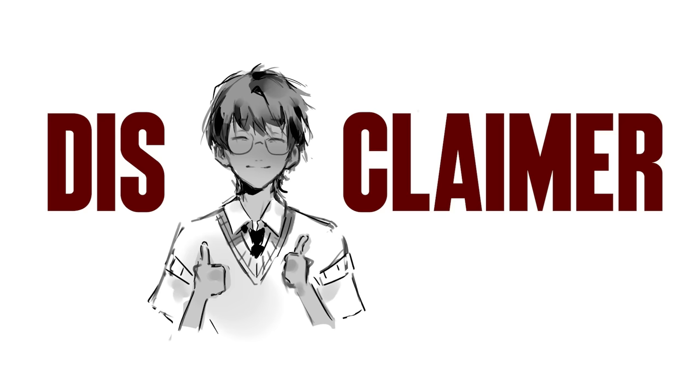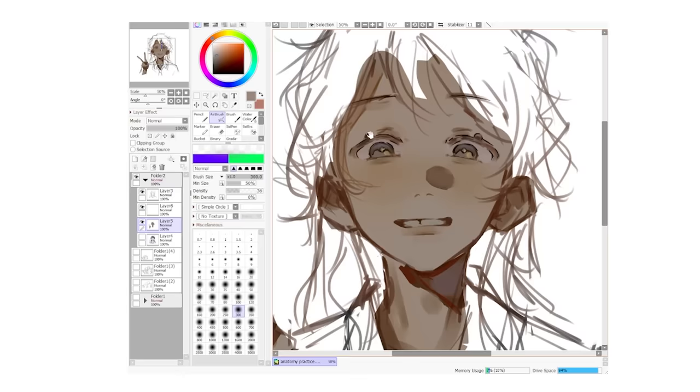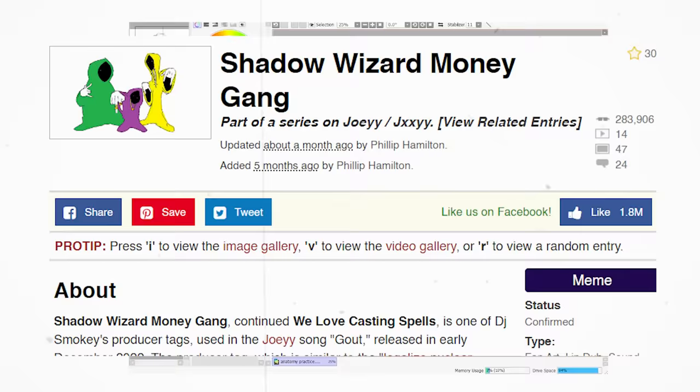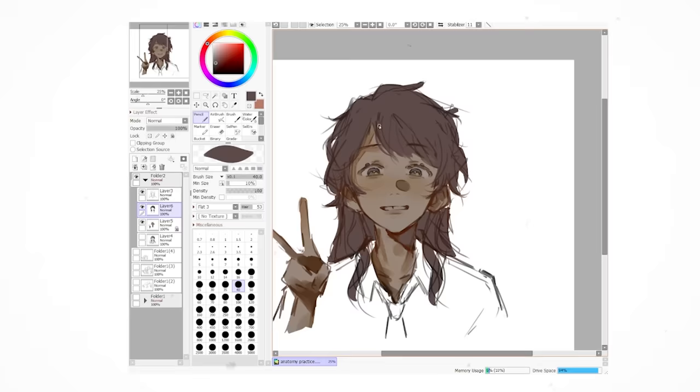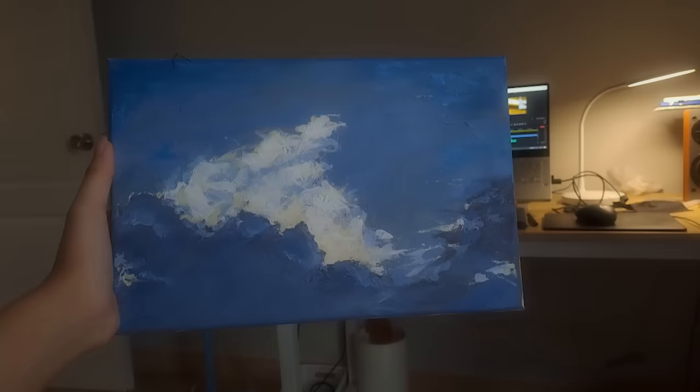This is how I color with no blend modes and like five layers. Disclaimer, I'm not professionally trained so I might mess up some terms. Okay, let's start.